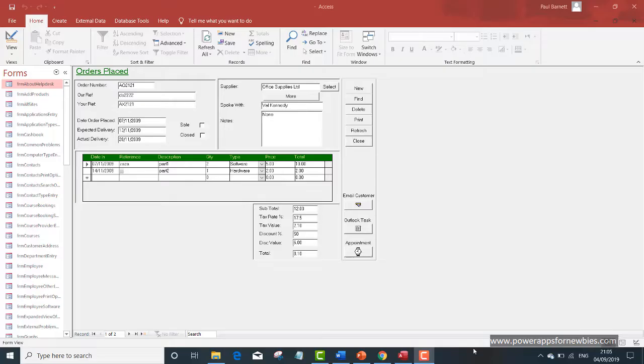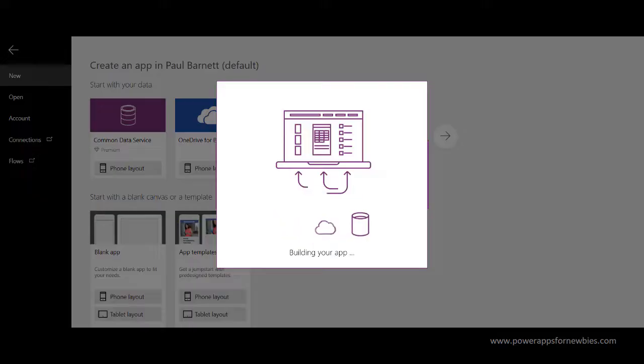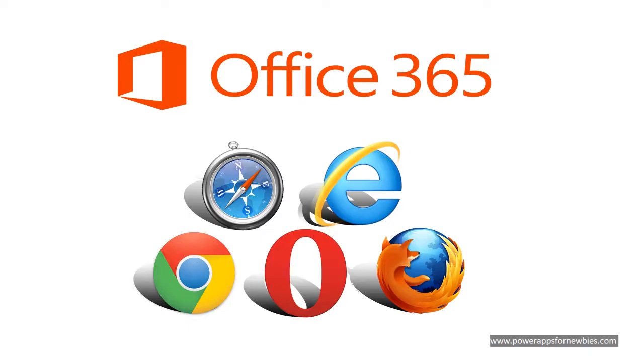If you have any Access databases, you might find that these are good candidates for converting over to cloud-based PowerApps applications. And all you need to run PowerApps is a browser.